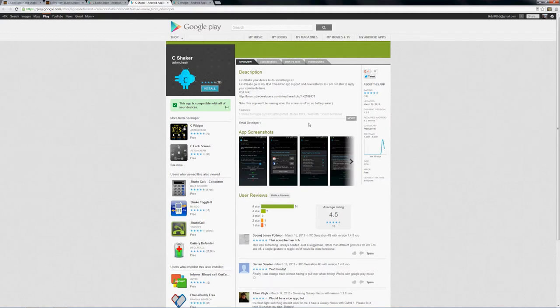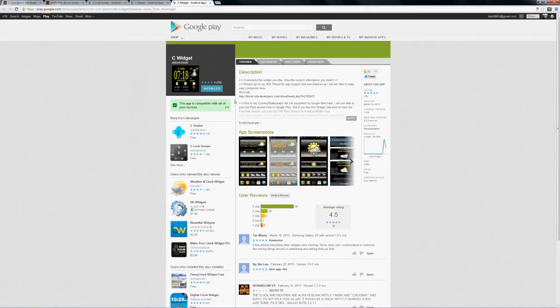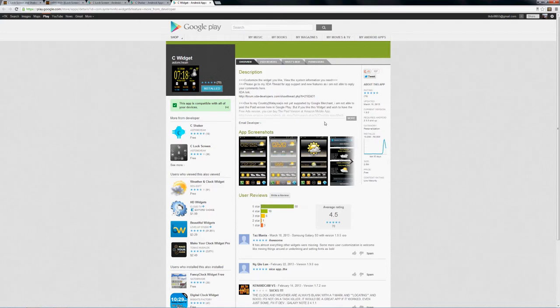It was recently updated as of the 18th. C Shaker is also available and was recently updated as of the 20th. And again, more features are being added and you can see some of the screenshots in here. C Widget, the weather widget option also was updated as of the 18th. Now this one doesn't require Android 4.0 or higher, it goes 2.3.3, but overall it works very nicely with the C Locker. Let's check them out on the phone.